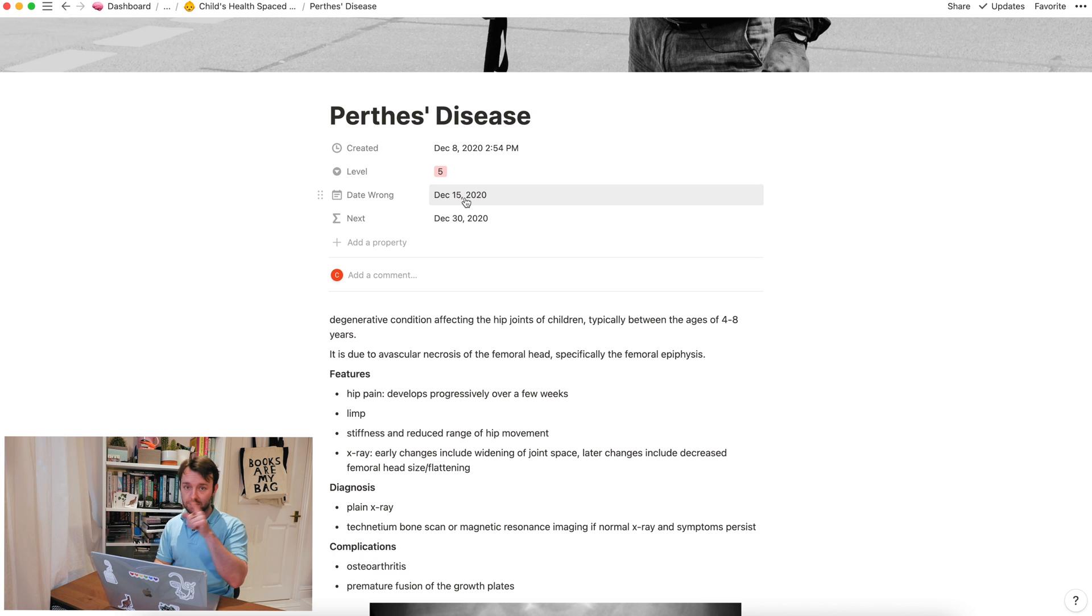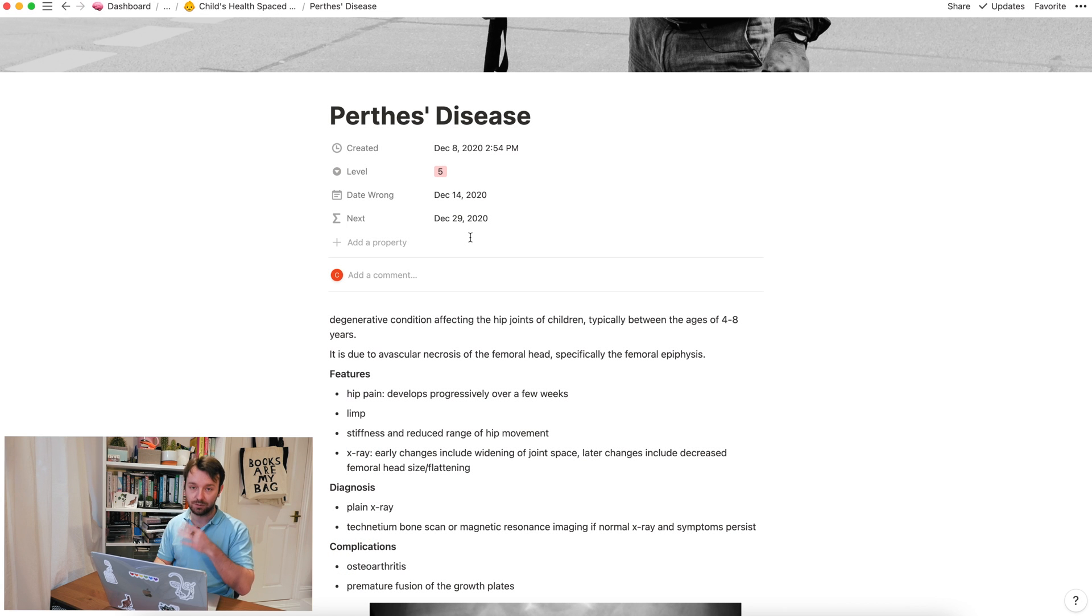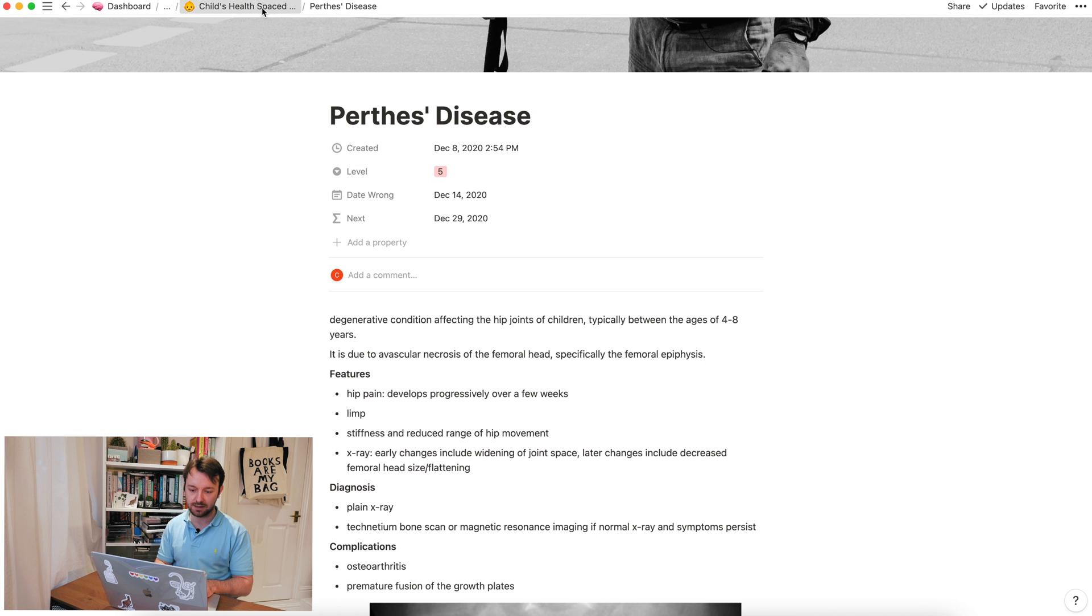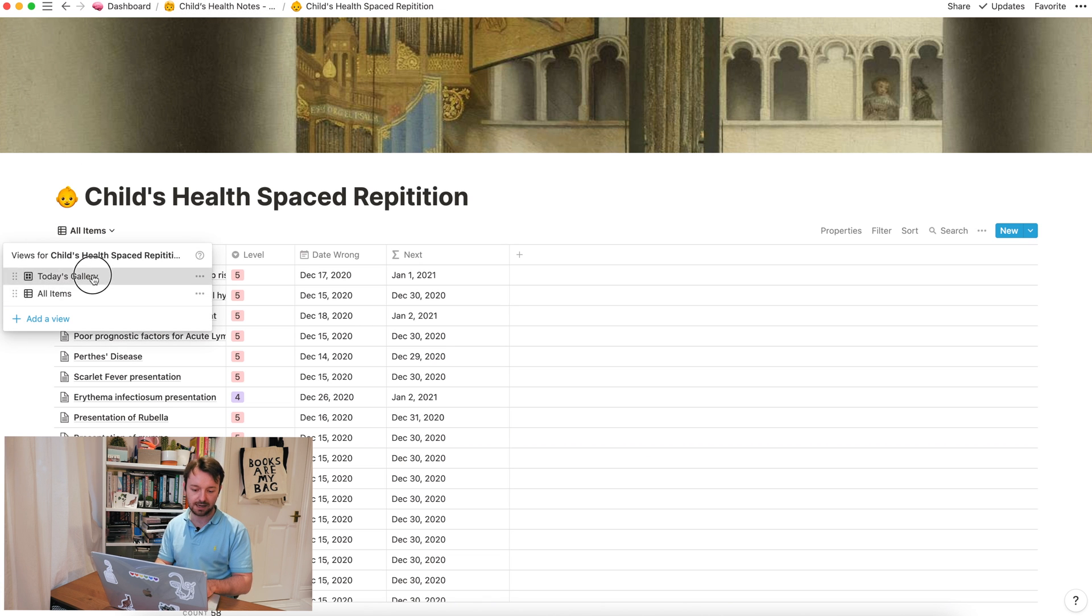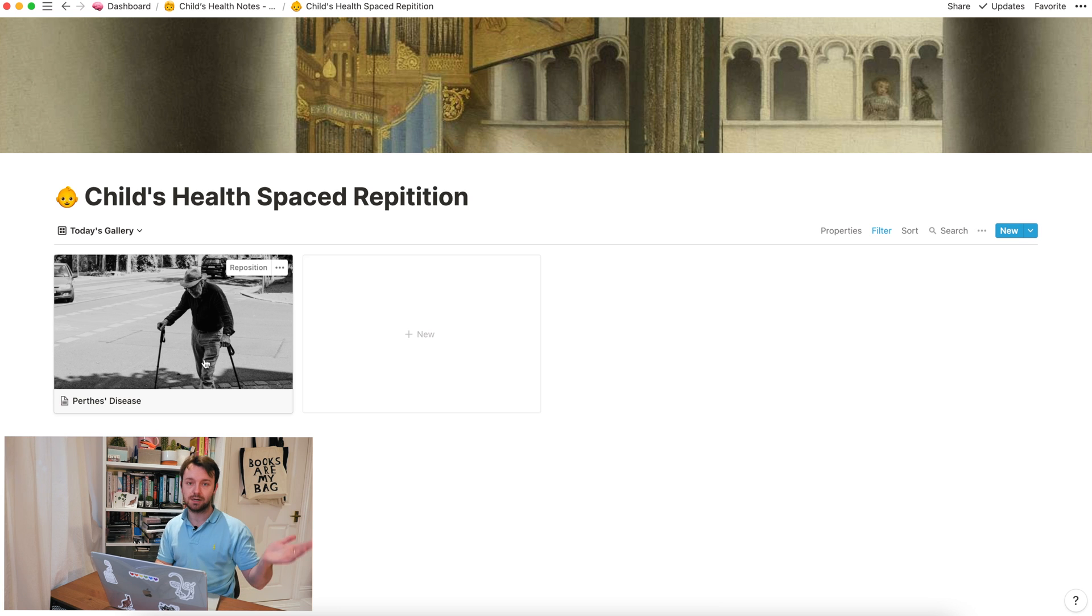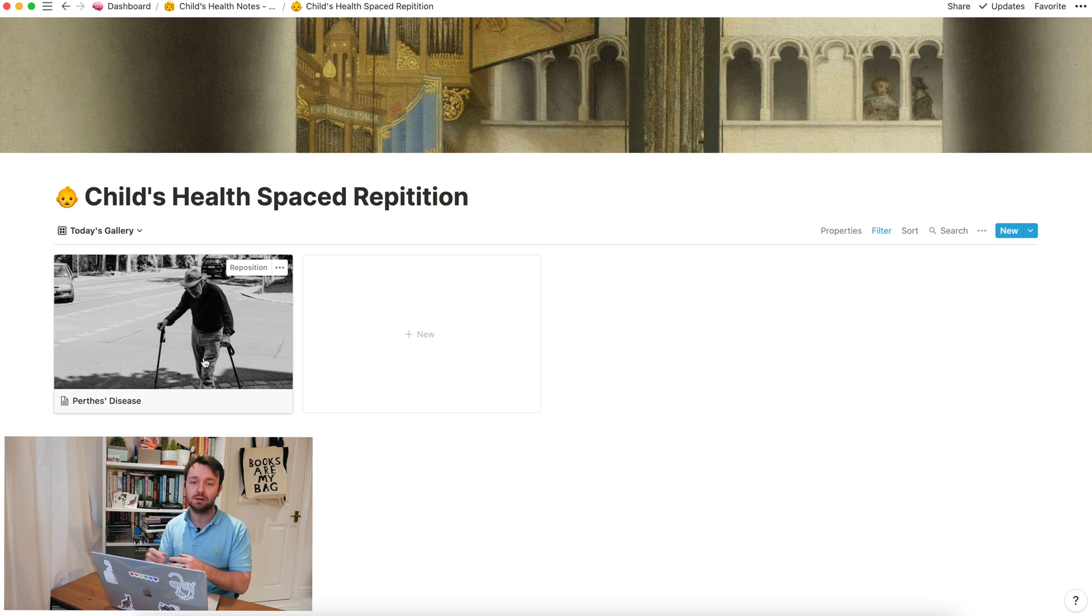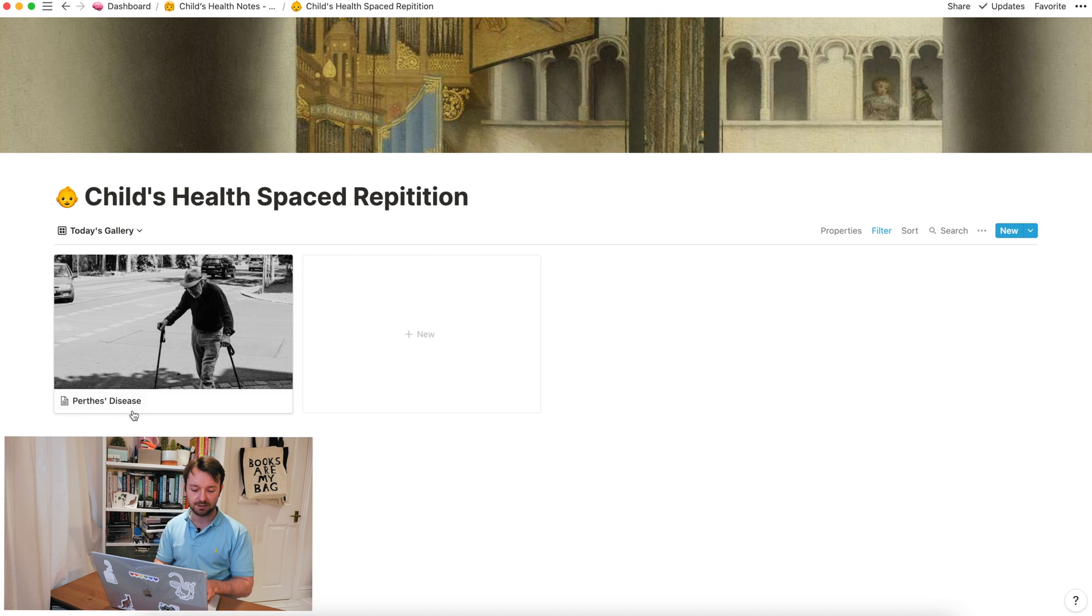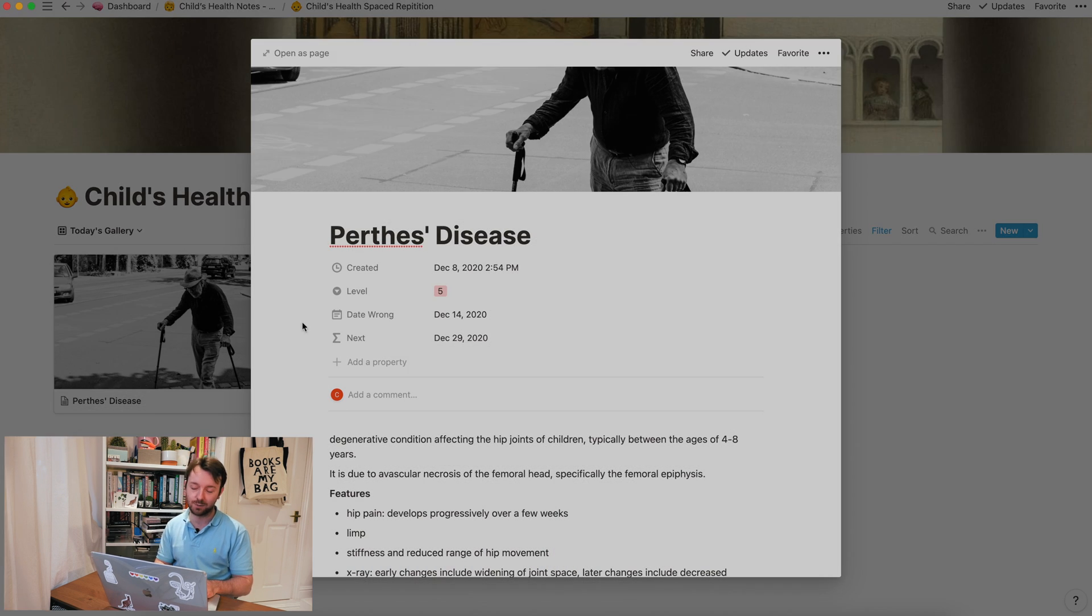What I'm going to do so that we can see how this looks in the gallery view is I'm going to change Perth's disease to say that I got it wrong on the 14th rather than the 15th. For any of you who are particularly perceptive, you will have seen that the date here where it's due has changed from December the 30th to December the 29th. We're going to head back to Child's Health and we're going to have a look at this in the nice pretty gallery view. So in today's gallery, this shows us any flashcards that are due today or prior to today that I haven't yet done. So if I skip a day, I don't have to worry about trying to work out what I should have done the previous day. Anything that's due today or previously is shown in here.